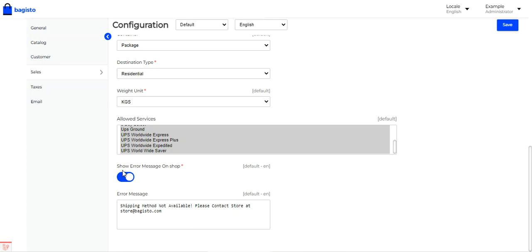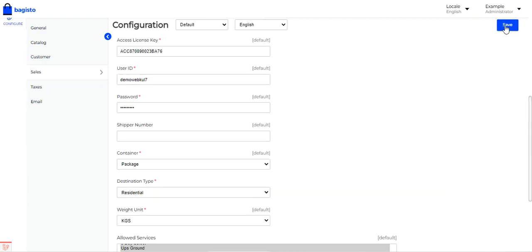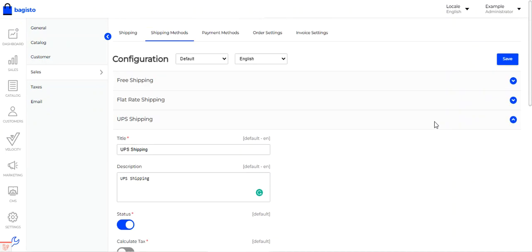You can also show an error message on the shop if a particular shipping method is not available — enable this option and enter the error message that will be displayed to customers at checkout. A contact email address can also be set. After configuring all settings, tap the Save button to save the configuration.